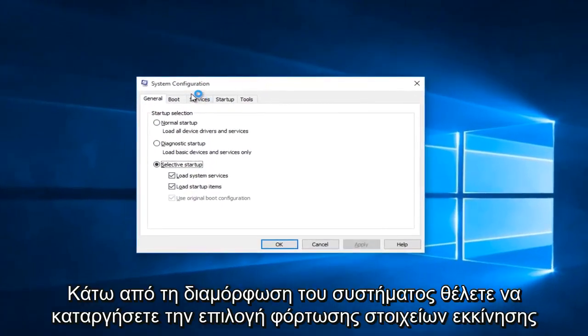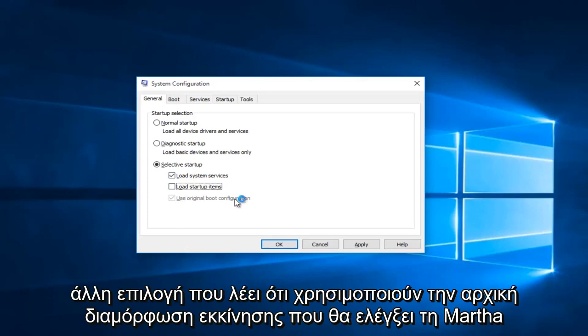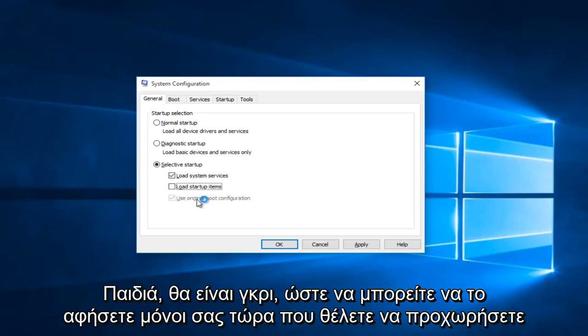Underneath the System Configuration, you want to uncheck Load Startup Items. The only thing that should be checked under here is Load System Services. There is another option that says Use Original Boot Configuration — that will be check-marked but grayed out, so you can leave that alone.